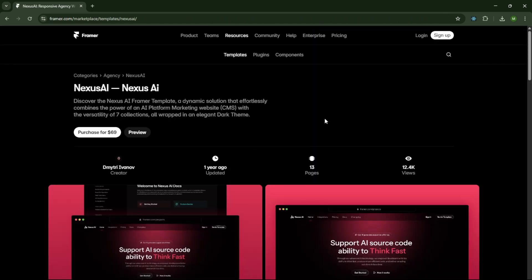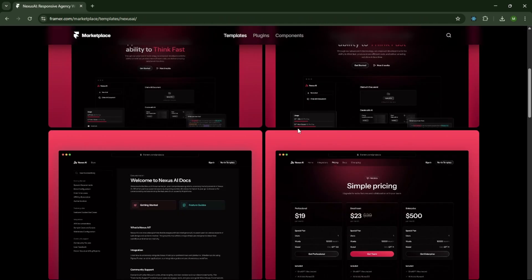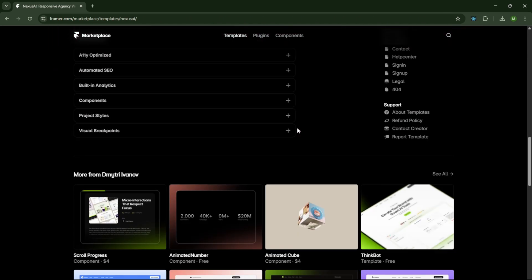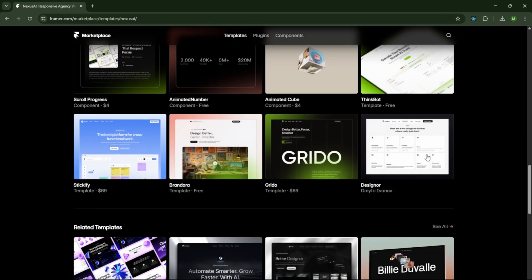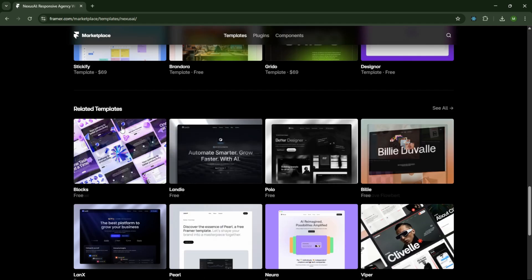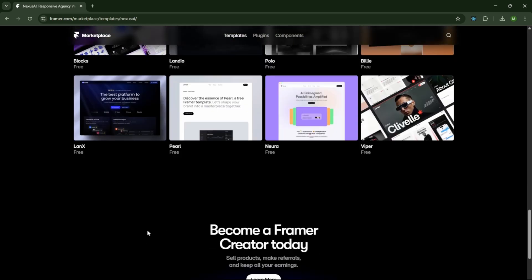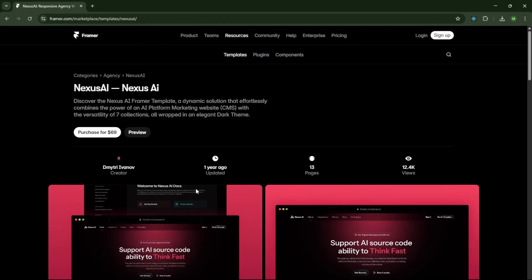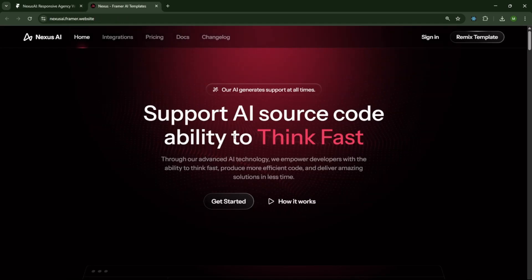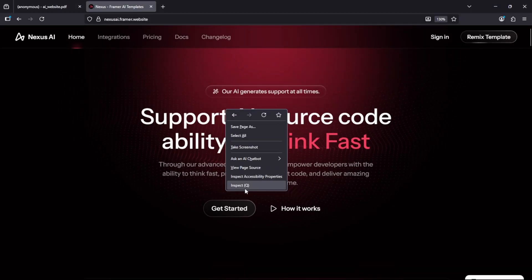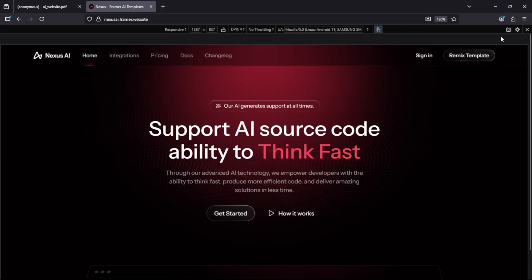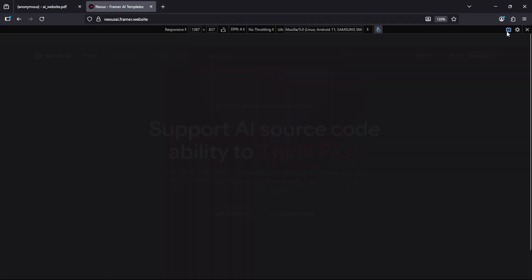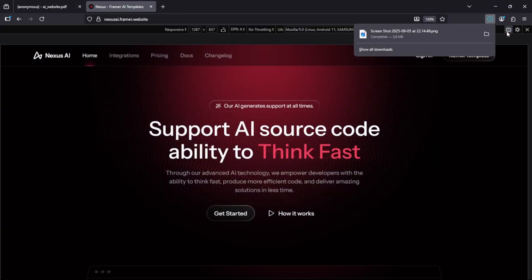Once you're on the page, scroll down to explore more designs. You can try any design you like, but I already prefer the Nexus AI template. I'll select this one and click the Preview button. Now right-click, select Inspect, and click the Camera button to take a high-quality screenshot.